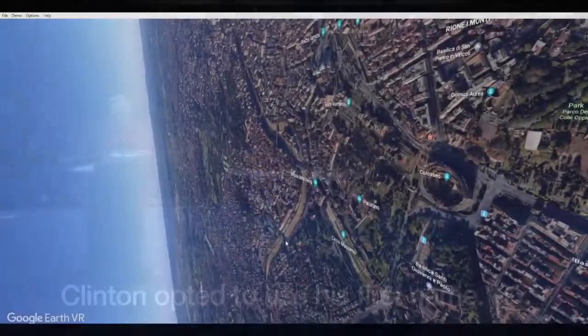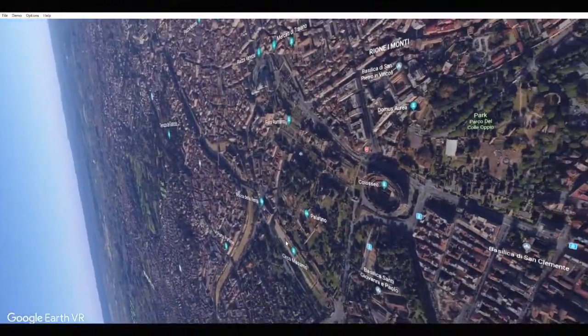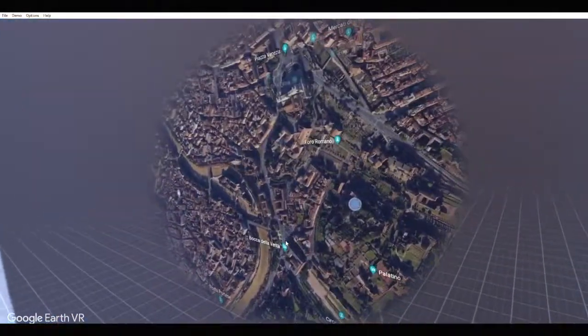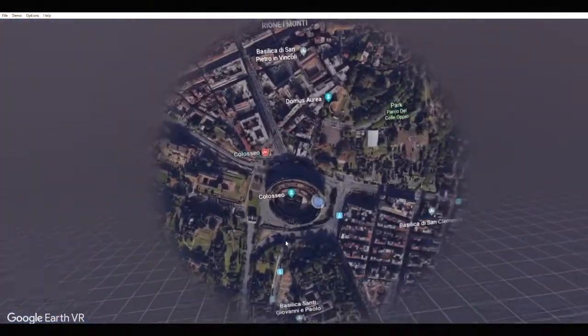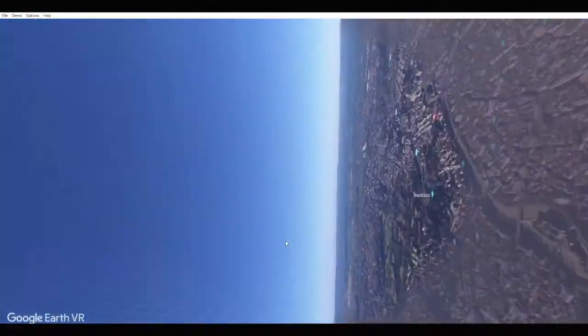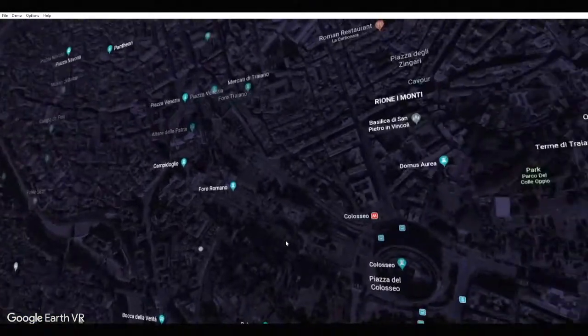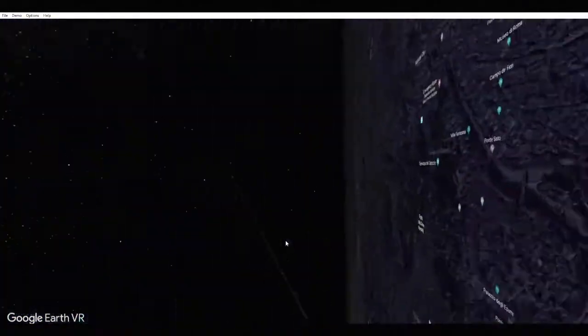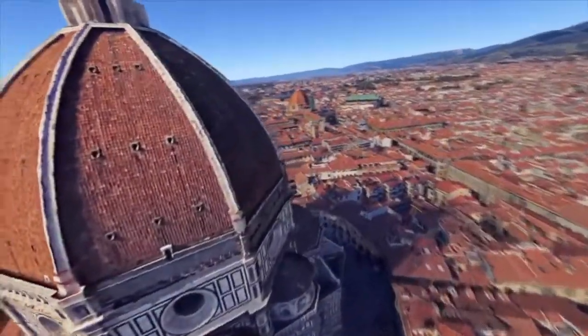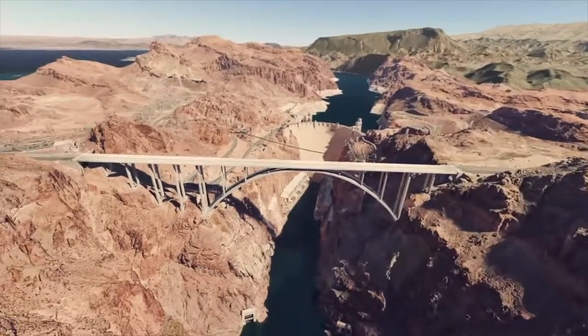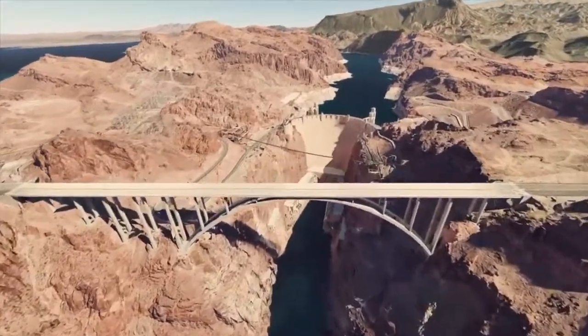When you have tools as accessible and easy to use as the ones we do today, it becomes increasingly easy to understand why we've decided to move in this direction. Just with a couple clicks, I can see exactly what monument or street looks like on the other side of the world.